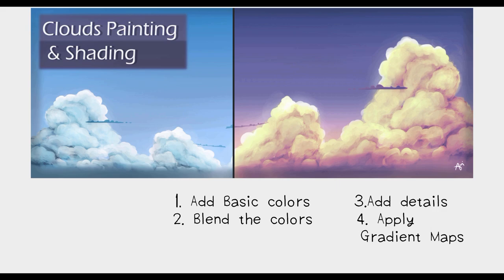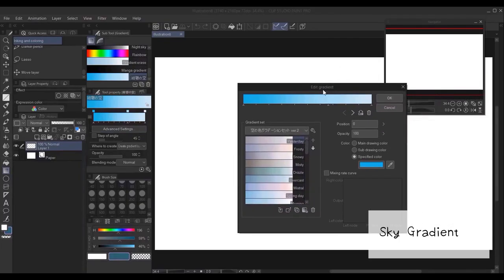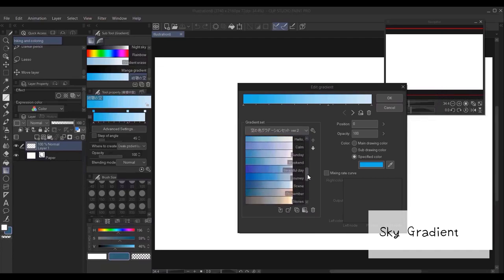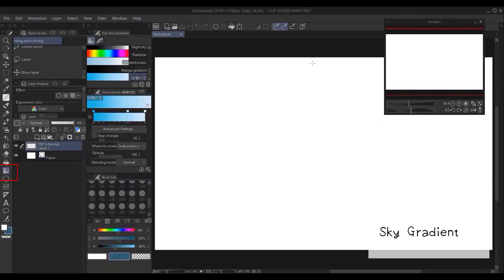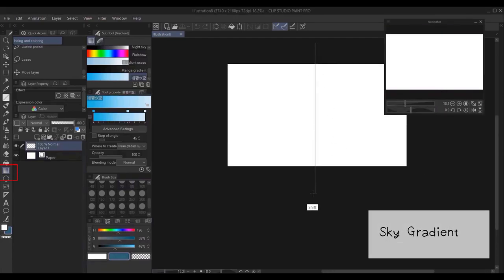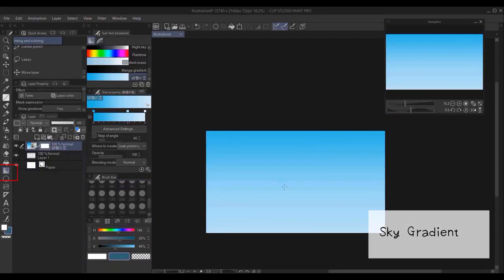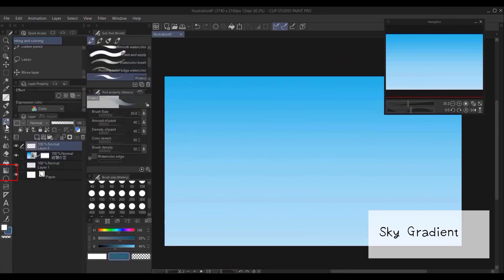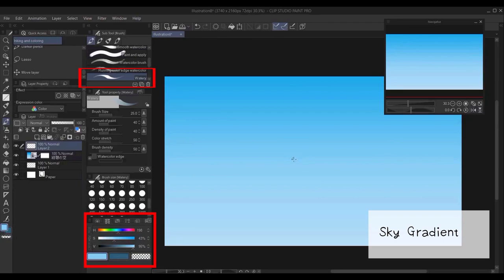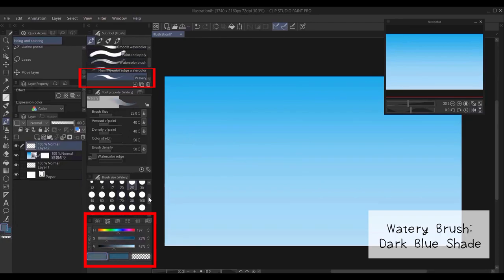At the beginning, we should start with adding a sky gradient to our canvas. And then on a new layer, I start by using the watery brush and I select a dark blue shade. As you can see, I play with the saturation and values.